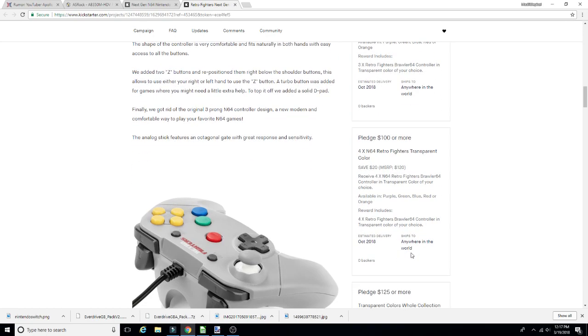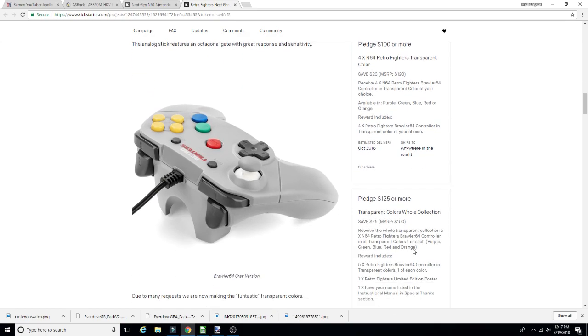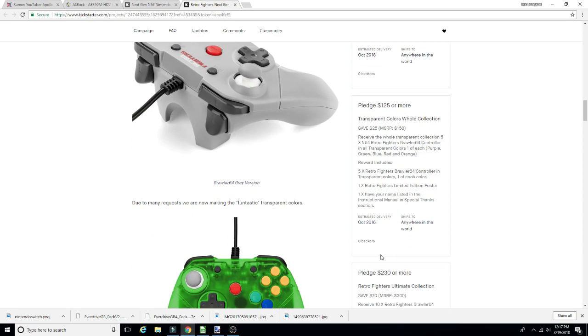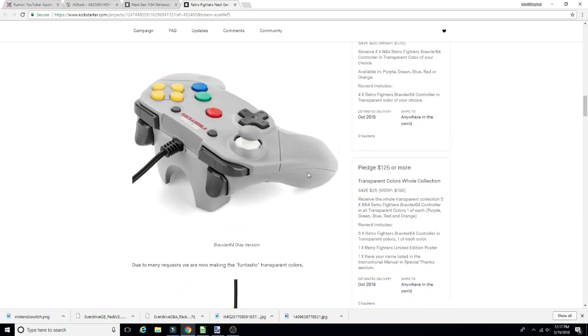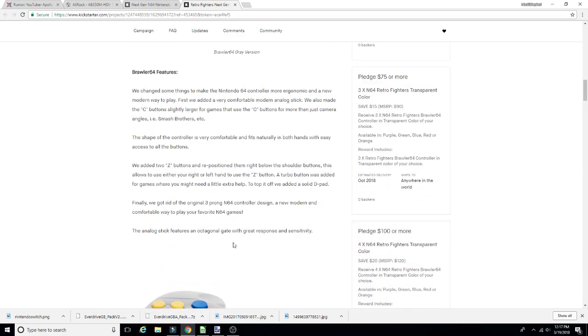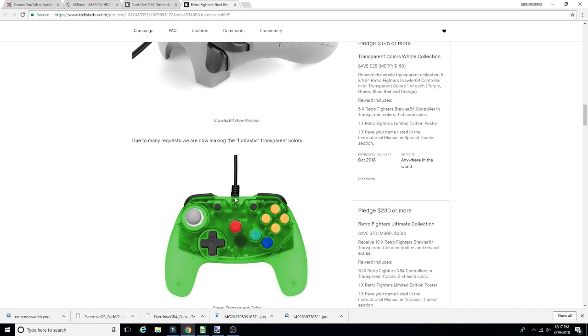Pledge a hundred or more, you get four. Oh, that's a good deal. That's the better deal right there if you want some four-player Mario Kart. Pledge 125 and you get the whole collection. You get one purple, green, blue, red, and orange, and a limited edition poster, have your name listed in the manual.